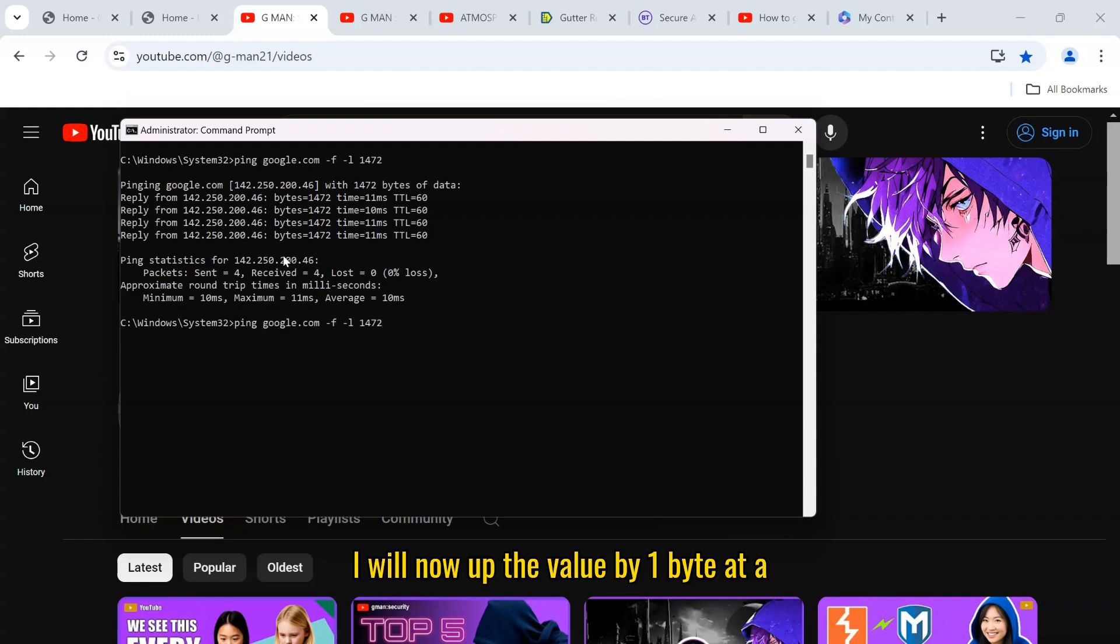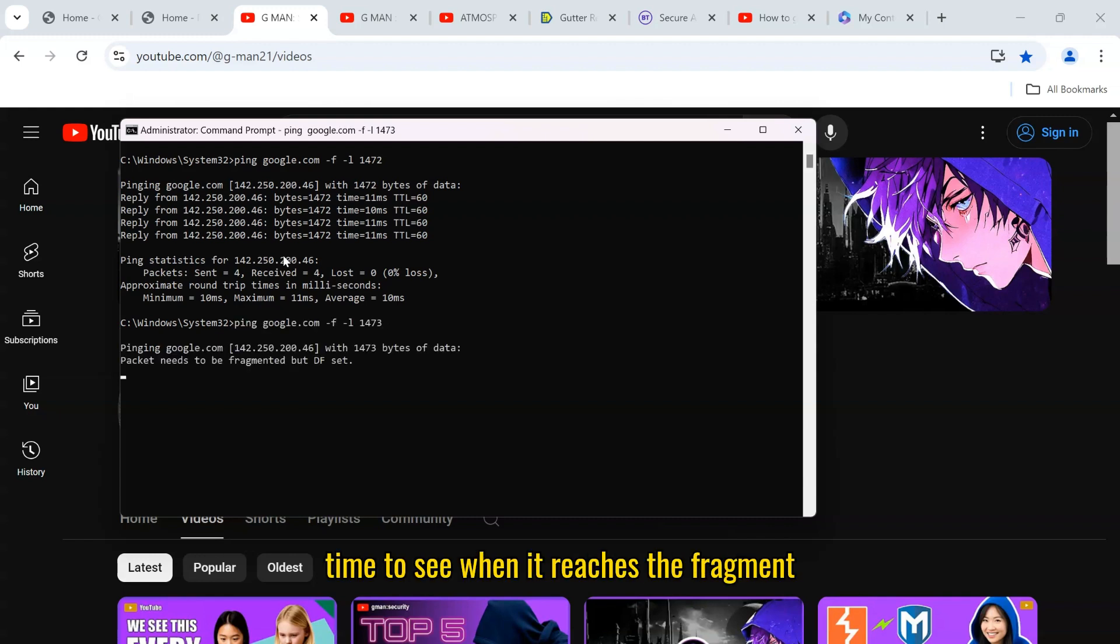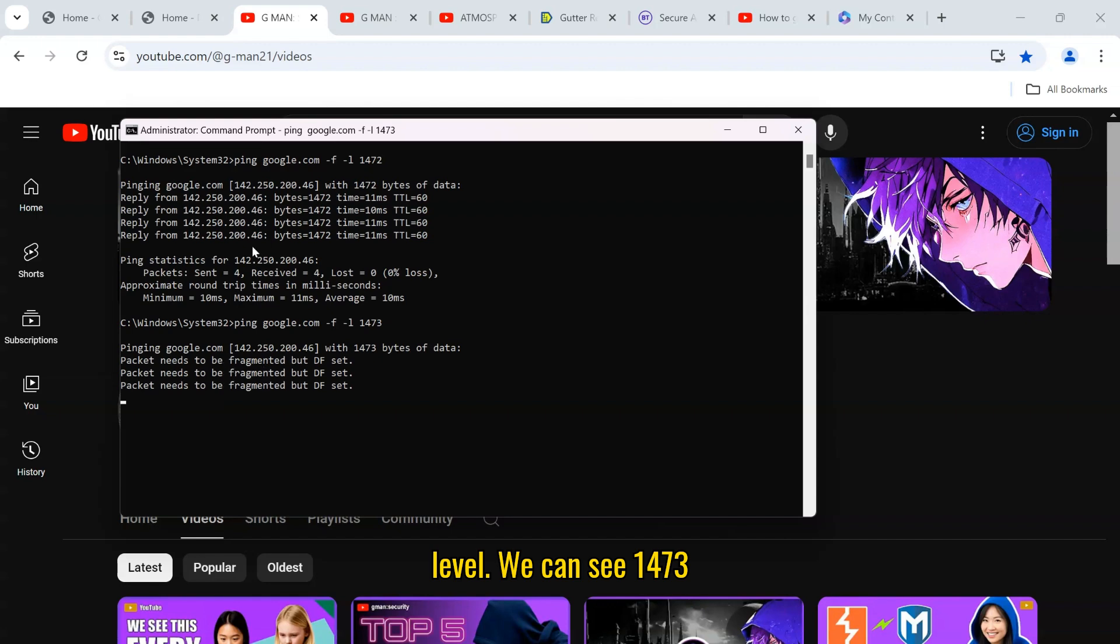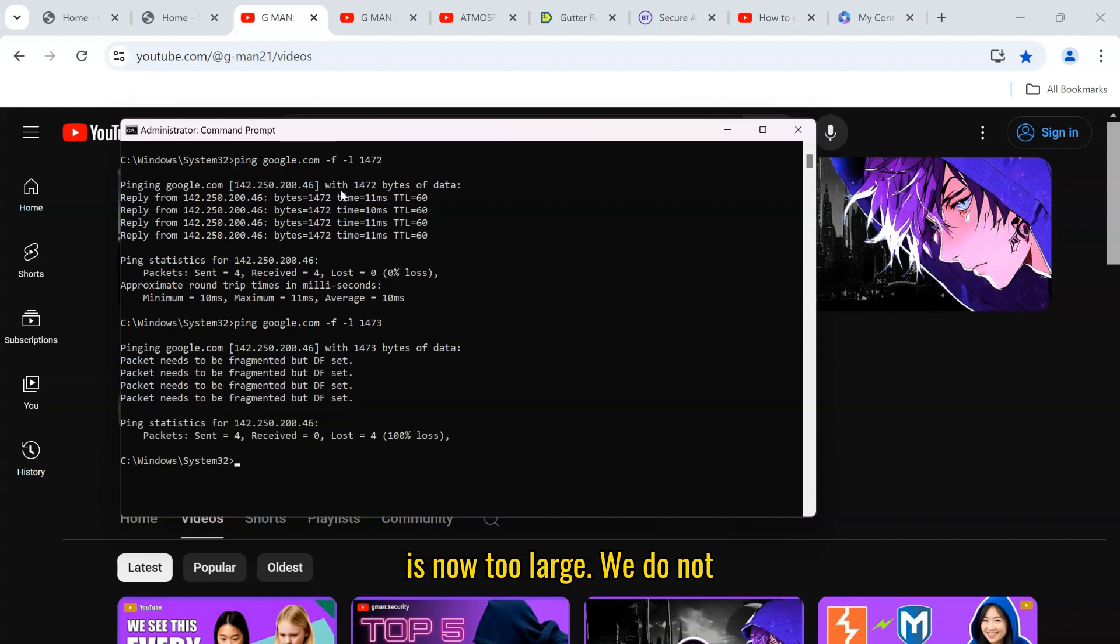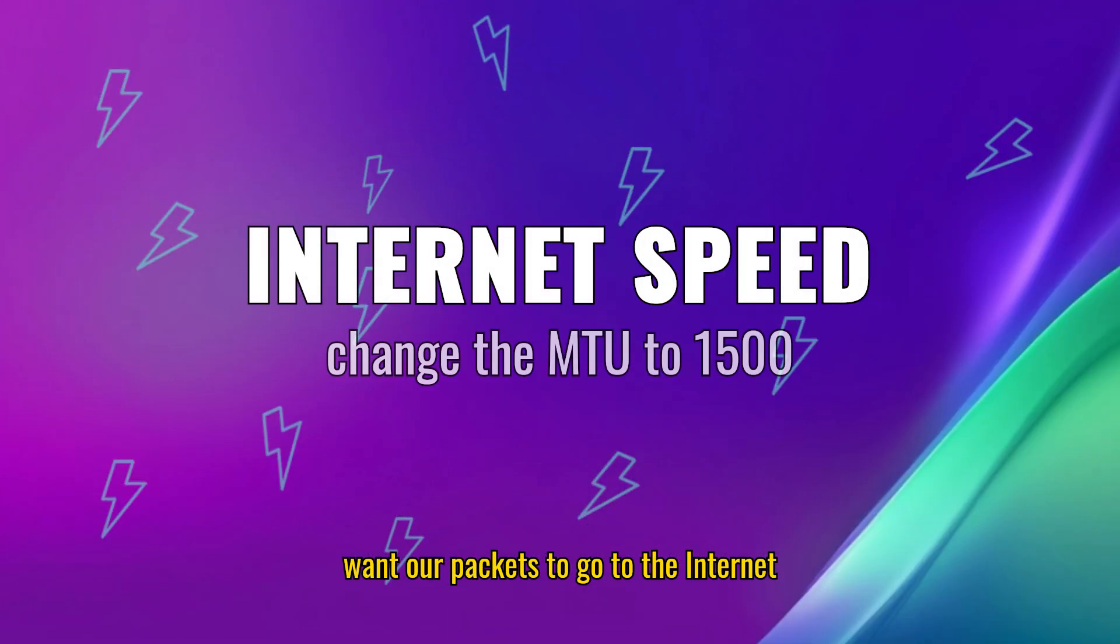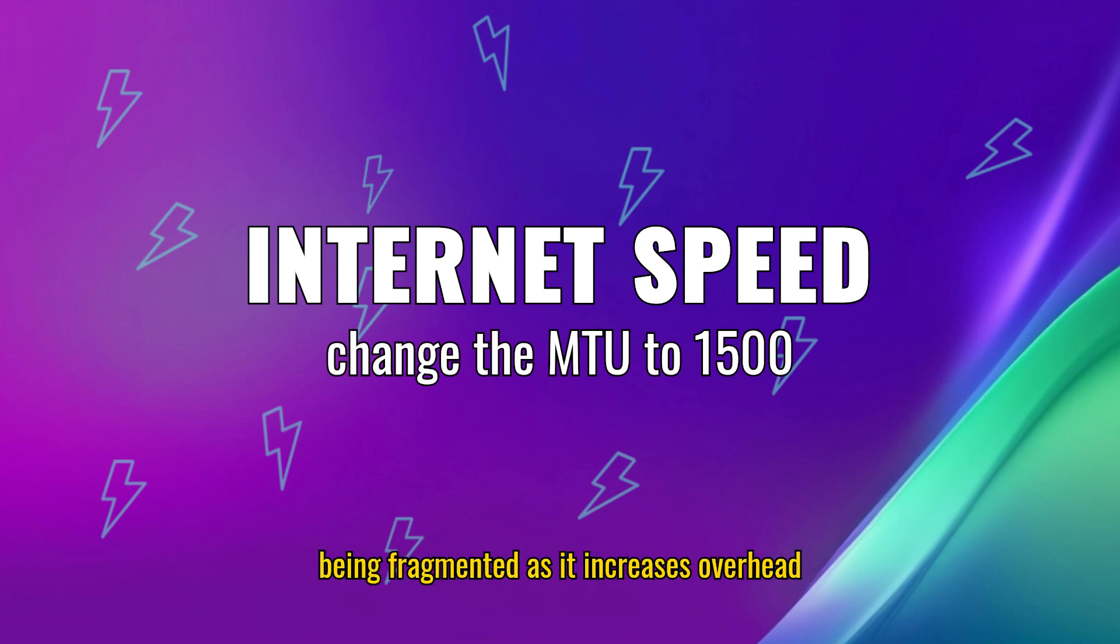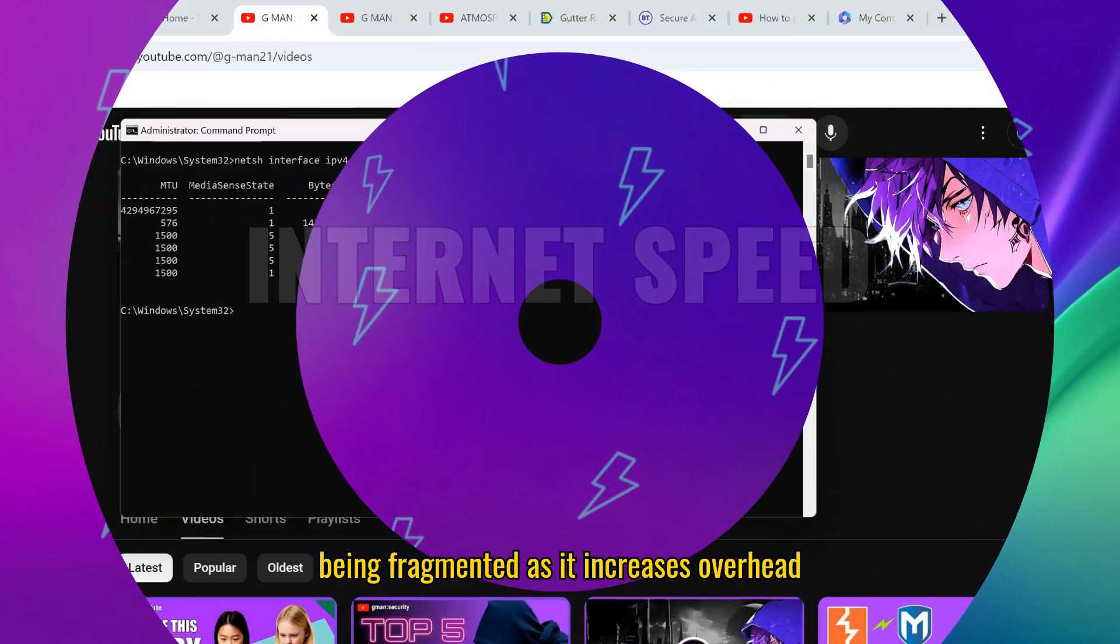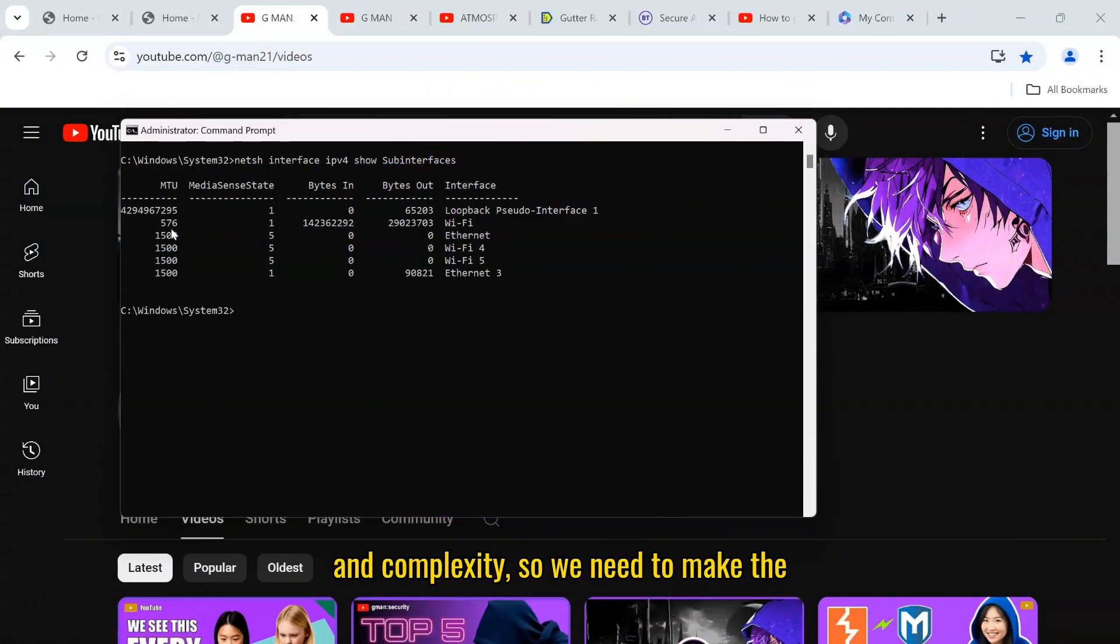I will now up the value by one byte at a time to see when it reaches the fragment level. We can see 1473 is now too large. We do not want our packets to go to the internet being fragmented as it increases overhead and complexity.